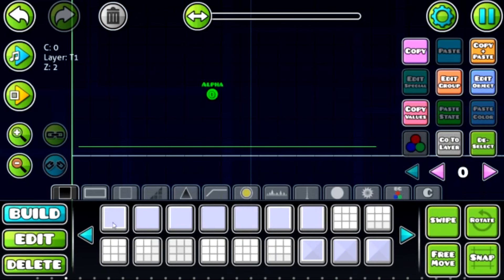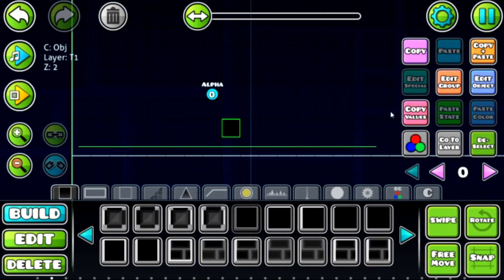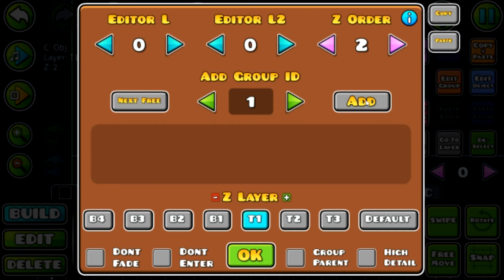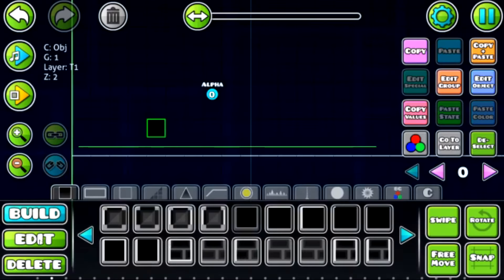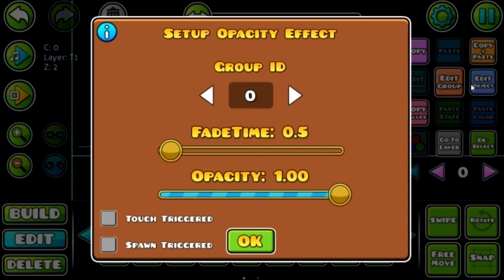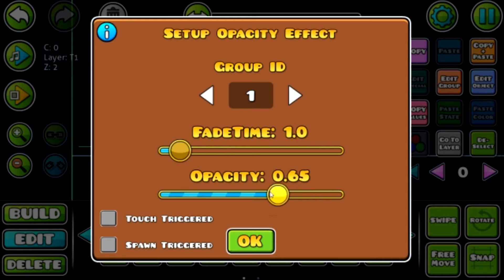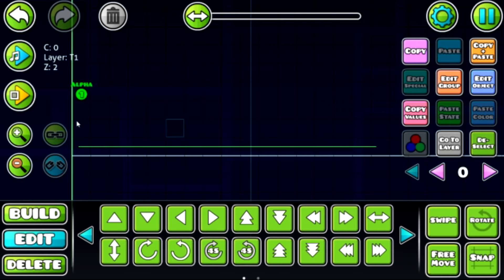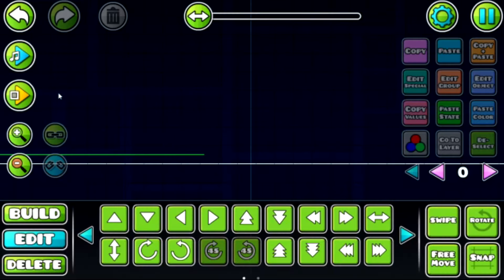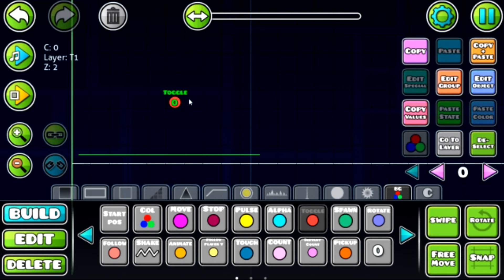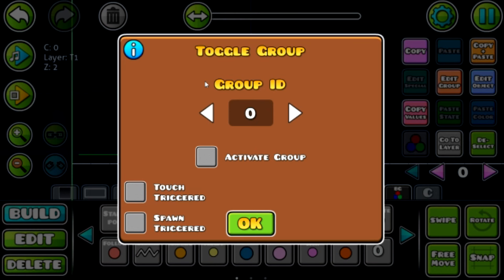The alpha trigger determines the opacity of an object. Say I want a certain object — like this black block — to have low opacity. Just like with all triggers, it has to be the same correlating group ID. Put the black block in group ID 1, go to the alpha trigger, set the group ID to 1. Fade time is how long it takes to fade to the set opacity level. I want this thing to completely disappear — watch it fade away.